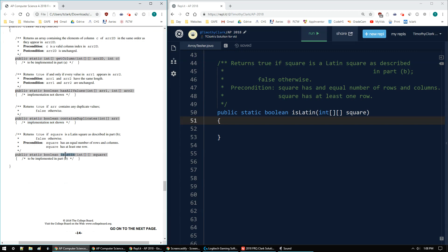What we do have to worry about is the `isLatin` method, which returns true or false. We're given an integer matrix, a 2D array called square, and it returns true if it's a Latin square, otherwise false. The precondition is that the number of rows and columns are the same, and there's at least one row — which also means at least one column.